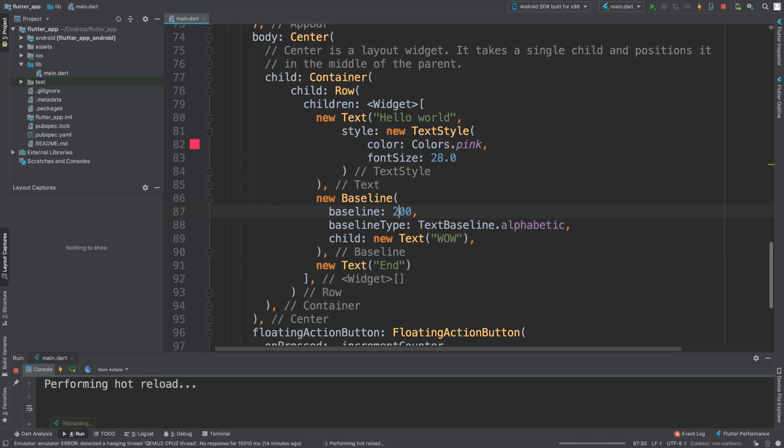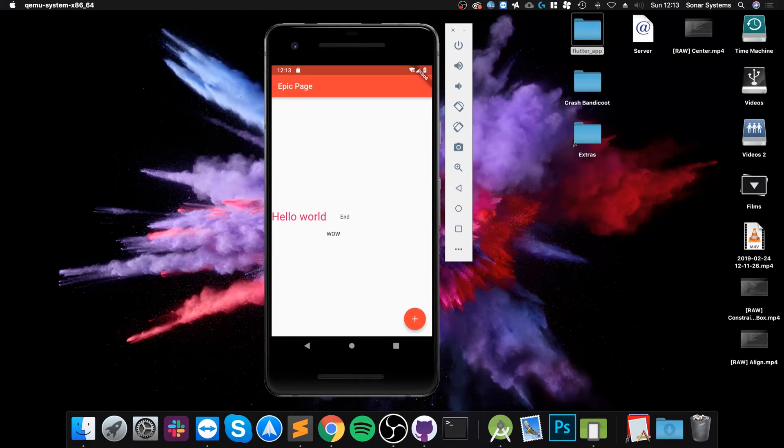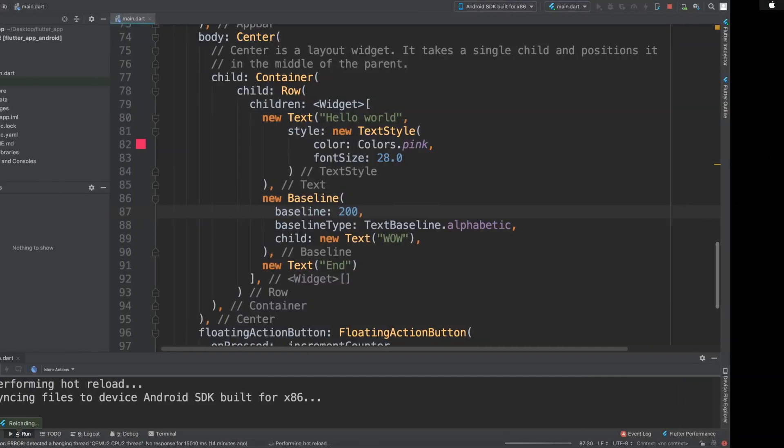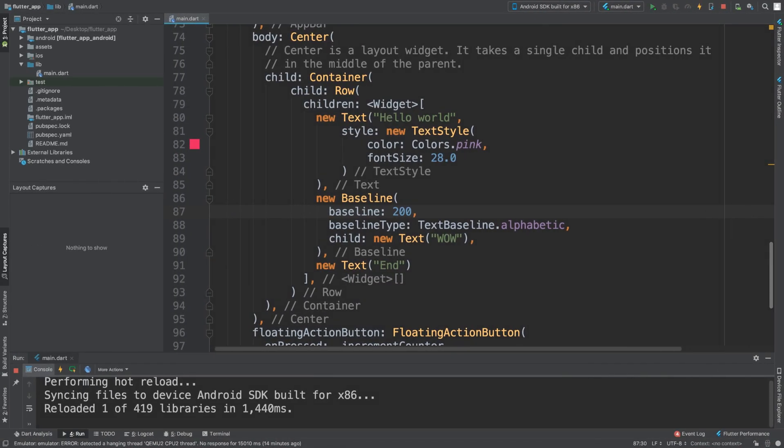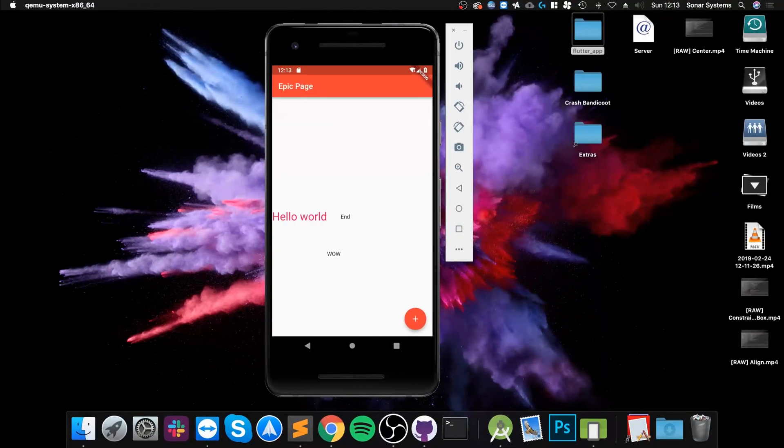The other great thing is you can actually put a minus value. So if you want it slightly higher, imagine if I put this at negative two.